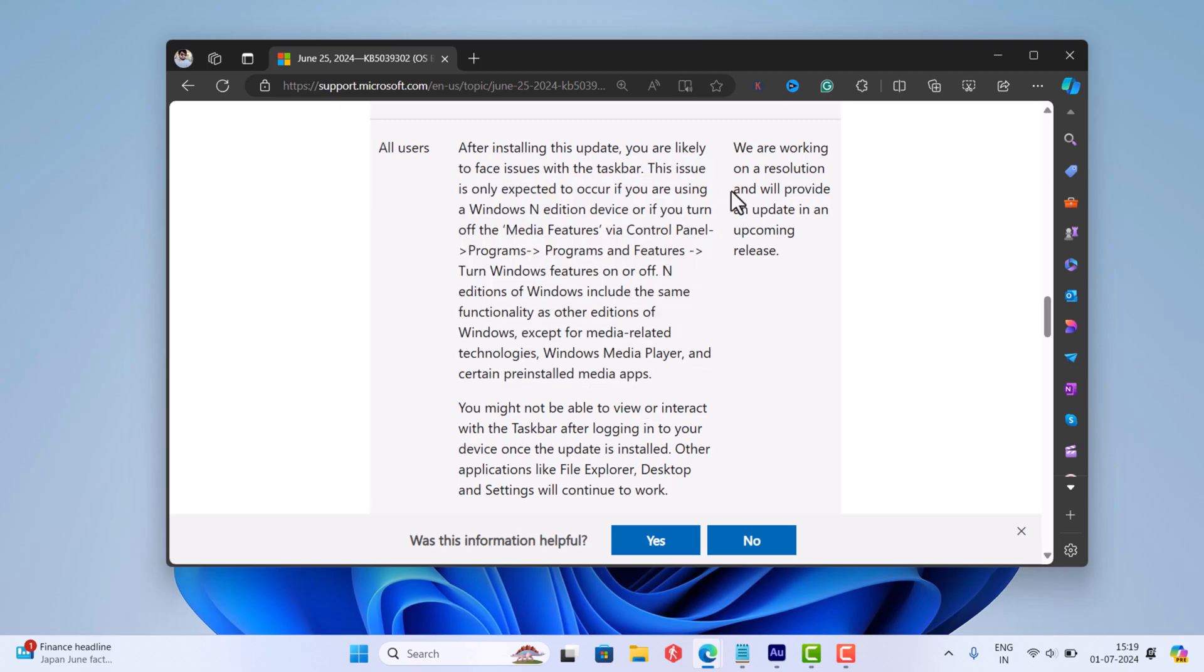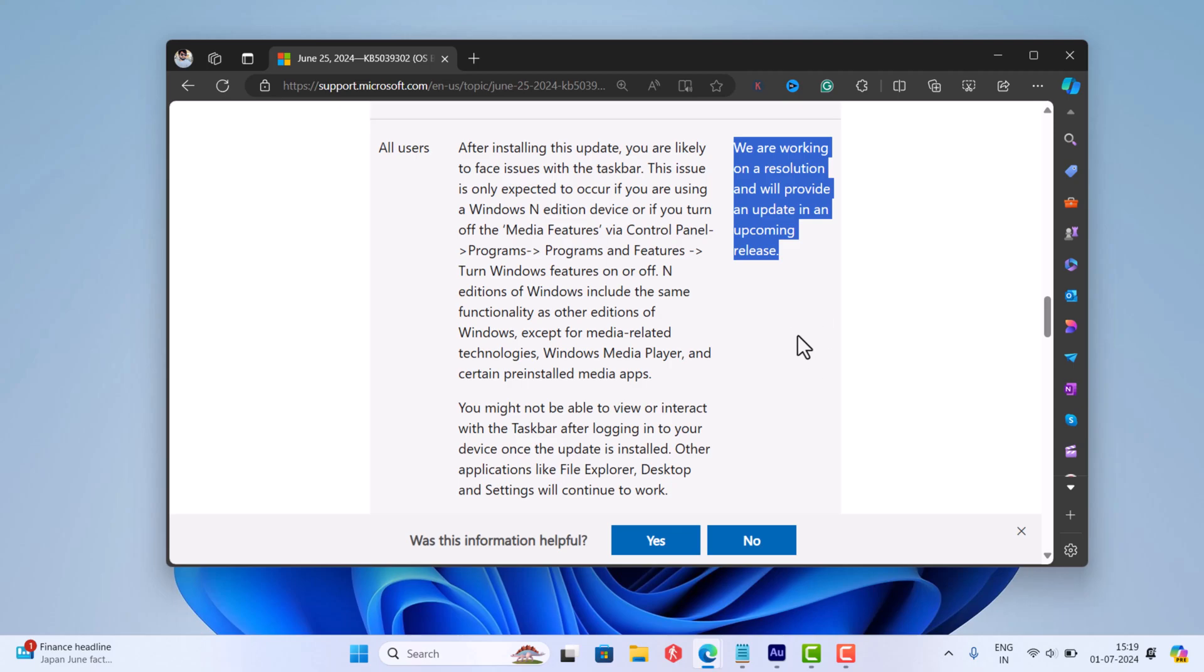The good thing is, it's an issue from Microsoft's end and they are working on a resolution and will provide an update in upcoming releases.